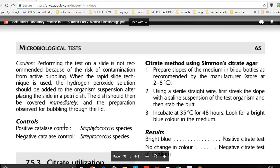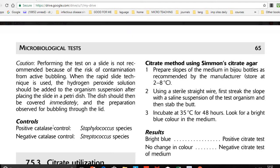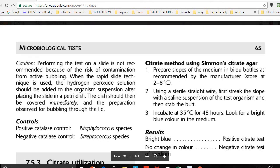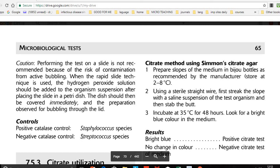Always use controls to verify whether your test is performing correctly. For positive catalase control, use a Staphylococcus species; for negative catalase control, use a Streptococcus species. If the positive control gives a positive result and the negative control gives a negative result, it confirms that your H2O2 reagent is good and the test has been performed correctly.